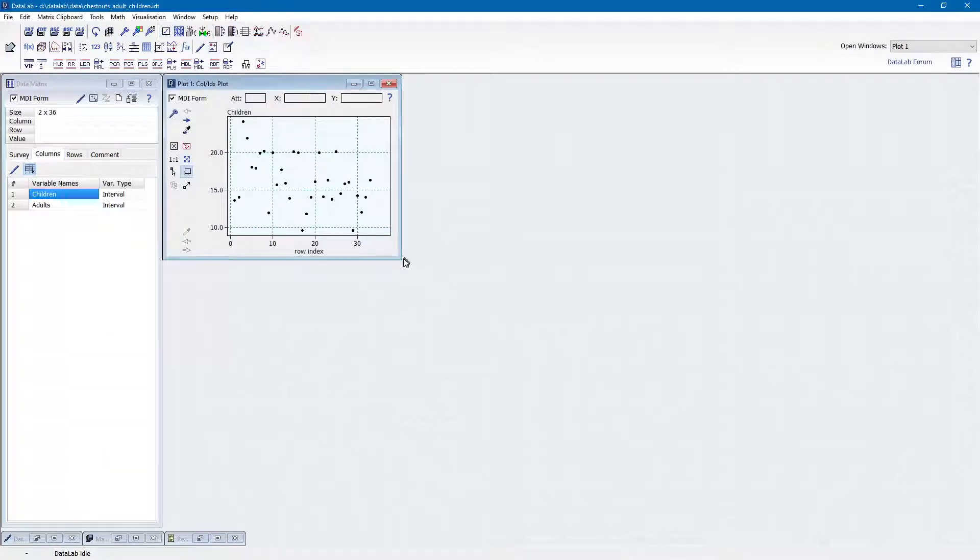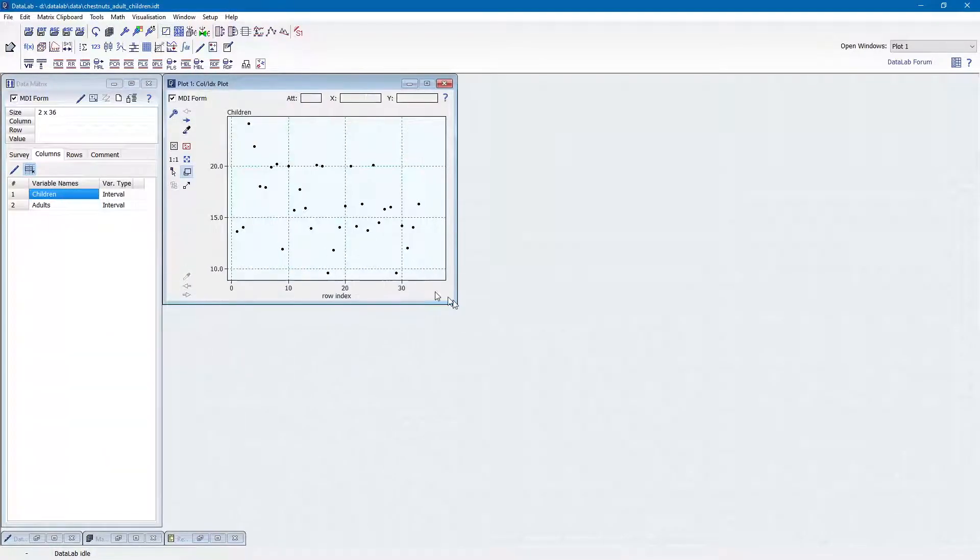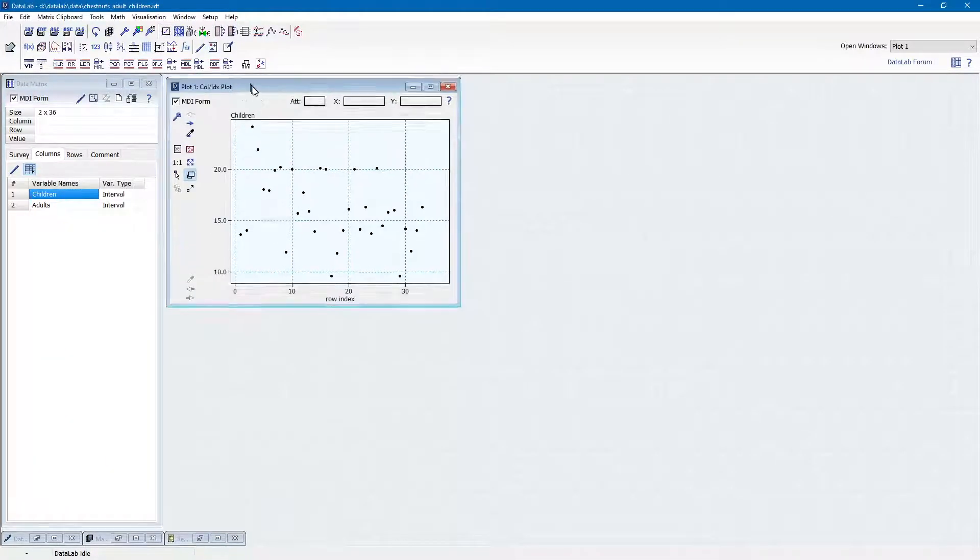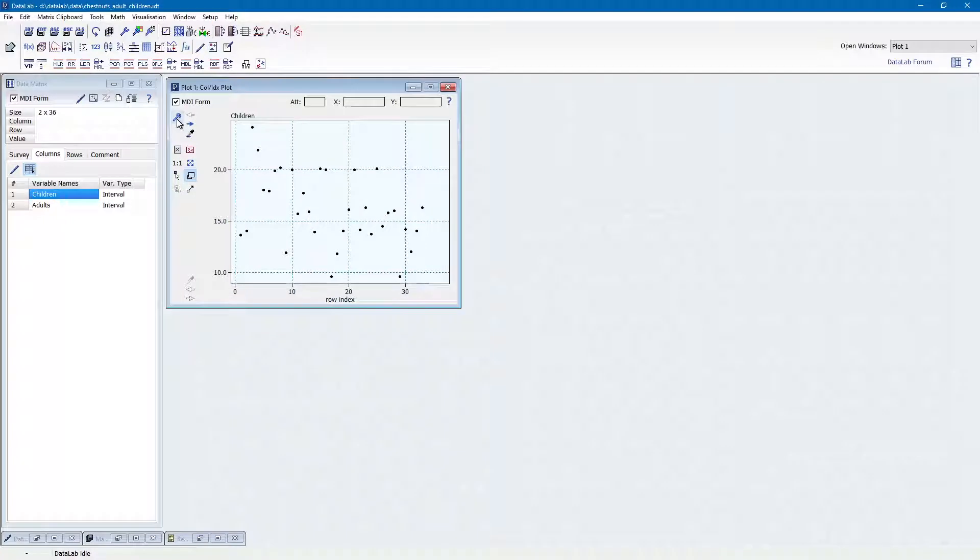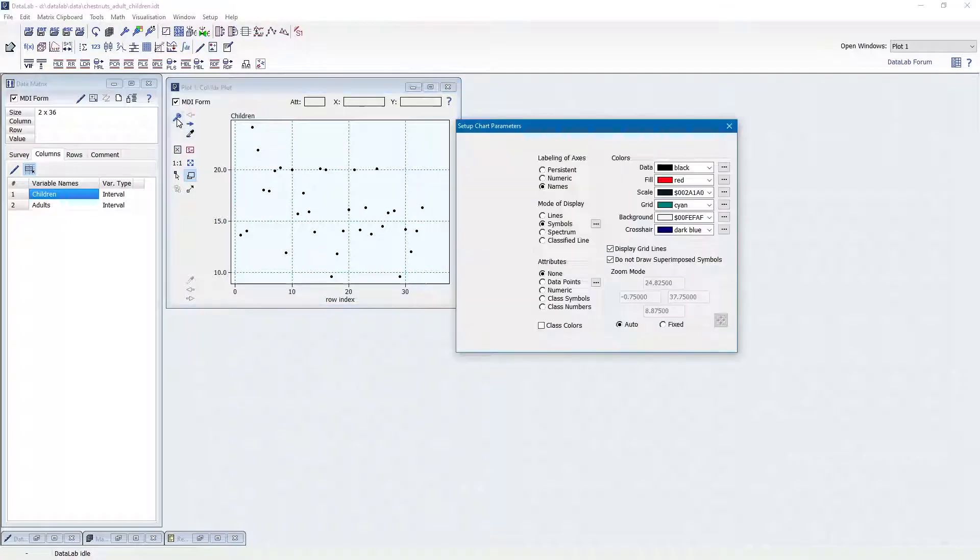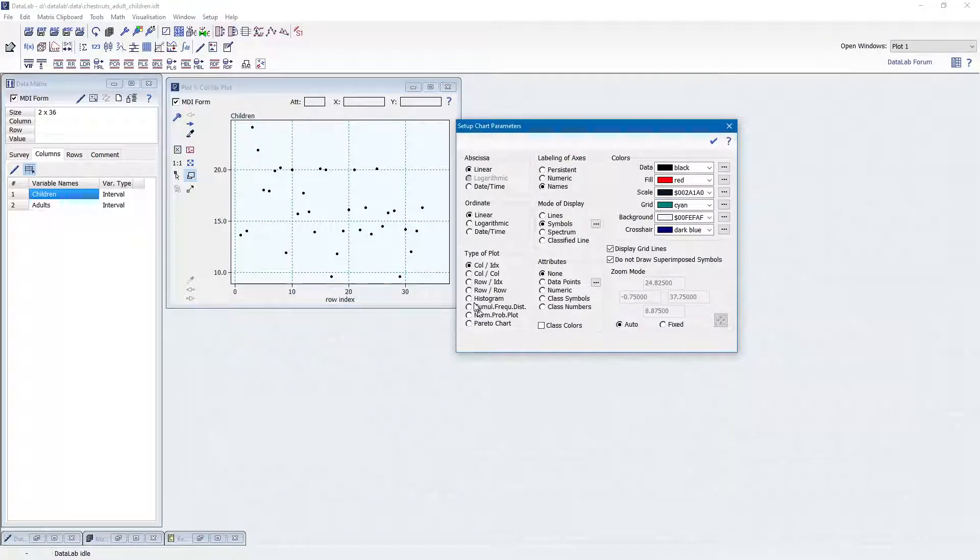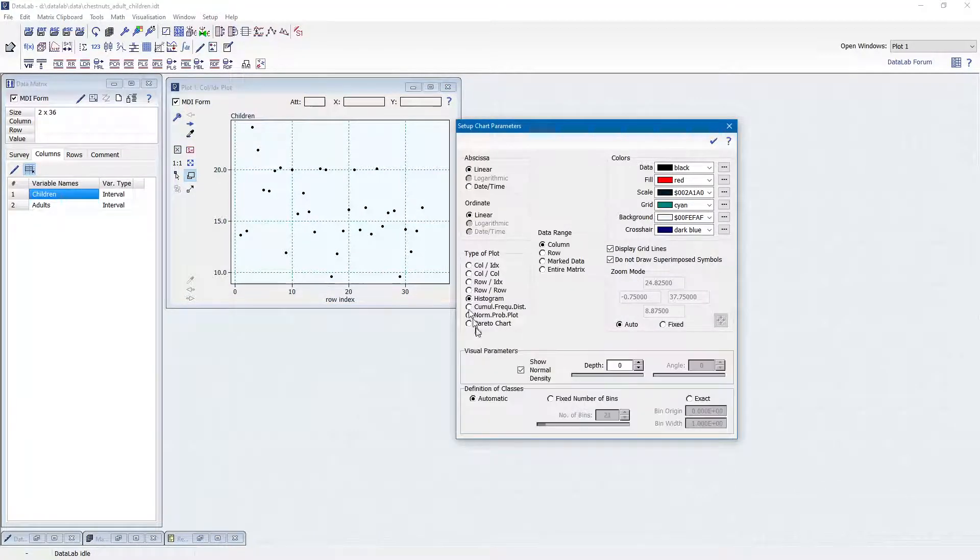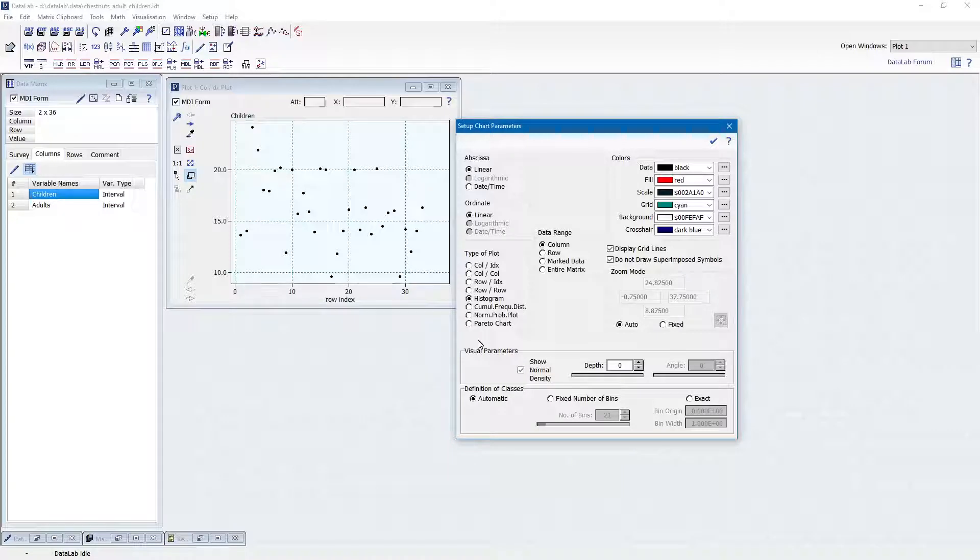First, we have to select a histogram as the plot by clicking the key symbol here. In the setup dialog, we select histogram and column for the data range.